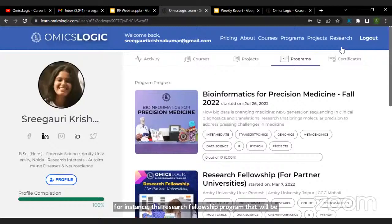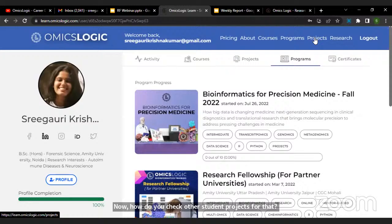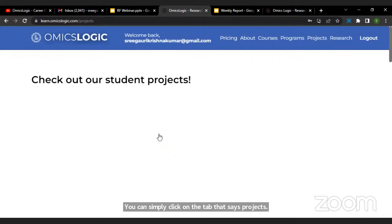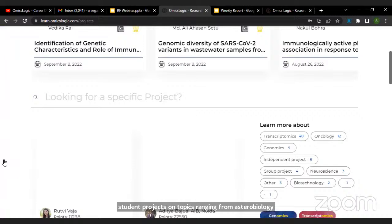To check other student projects, you can simply click on the tab that says 'projects,' and here you will be able to see a diverse range of student projects on topics ranging from astrobiology, infectious diseases, precision oncology, precision medicine, machine learning, and so on.